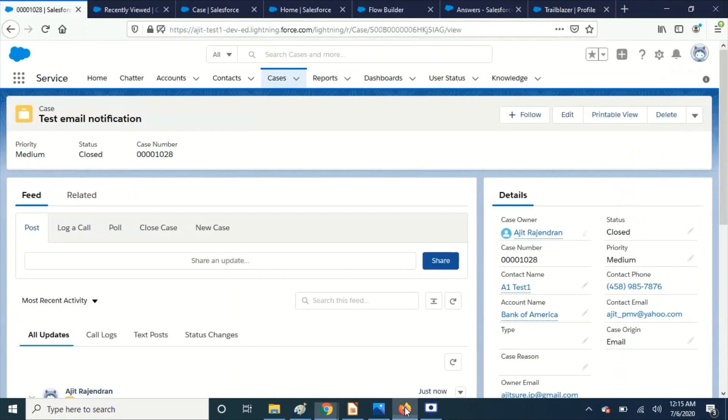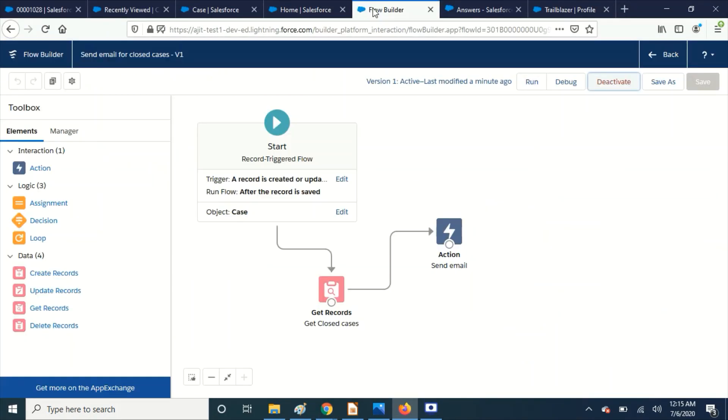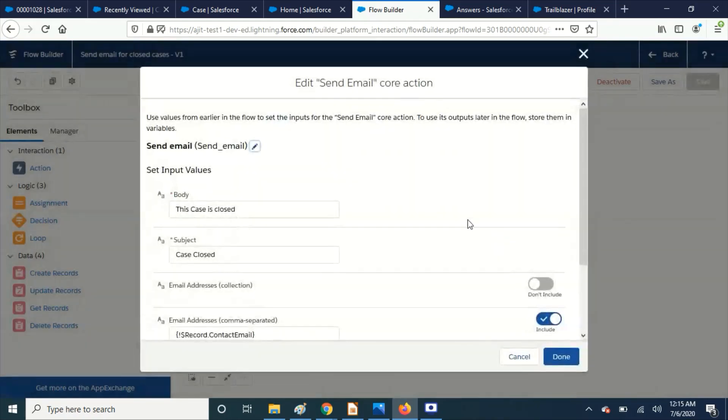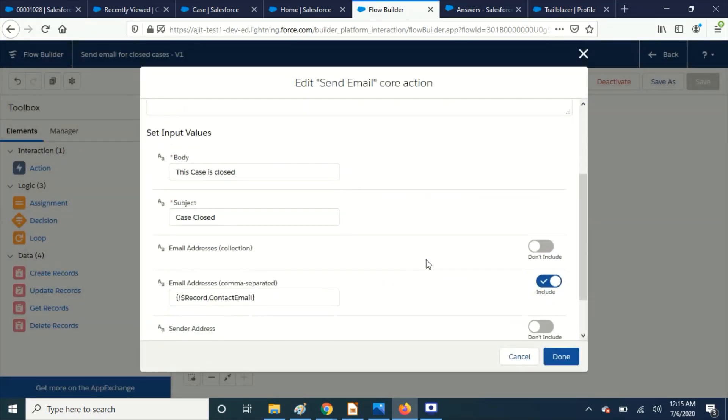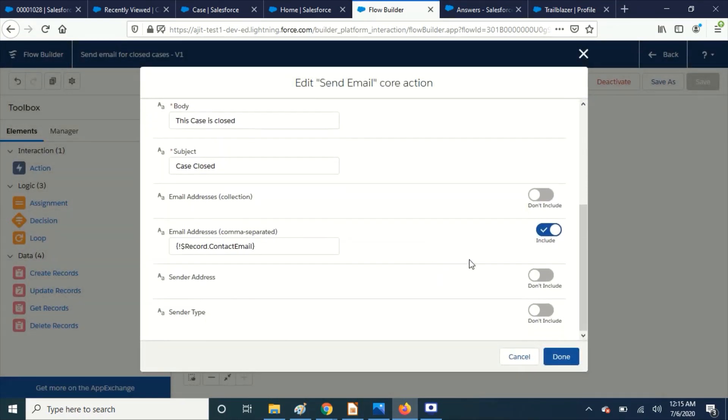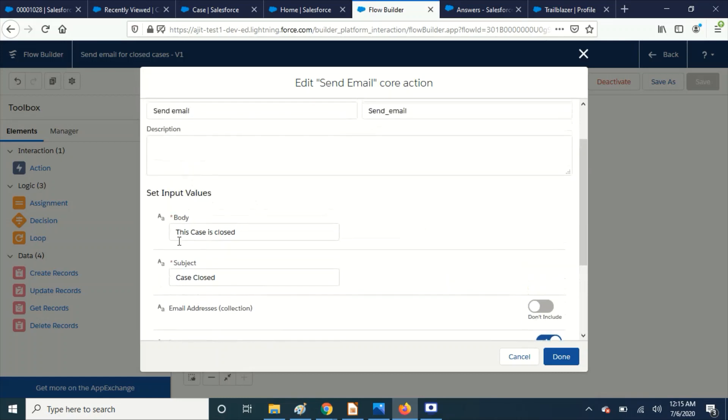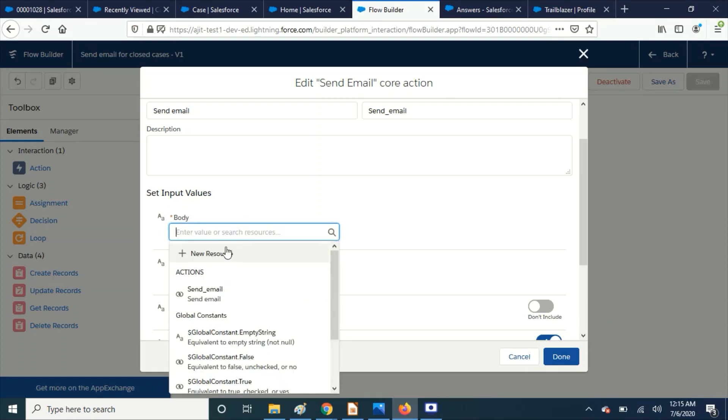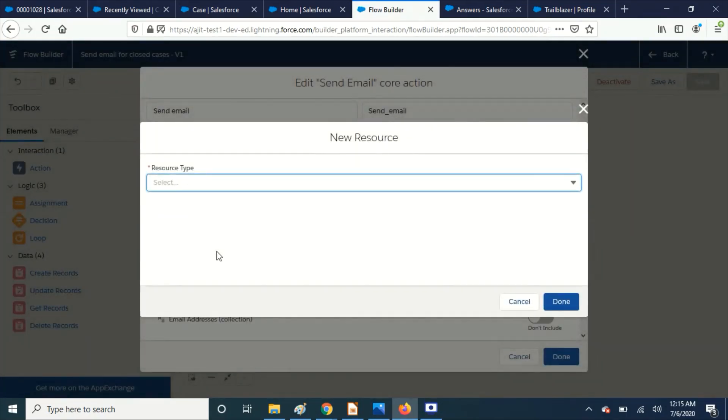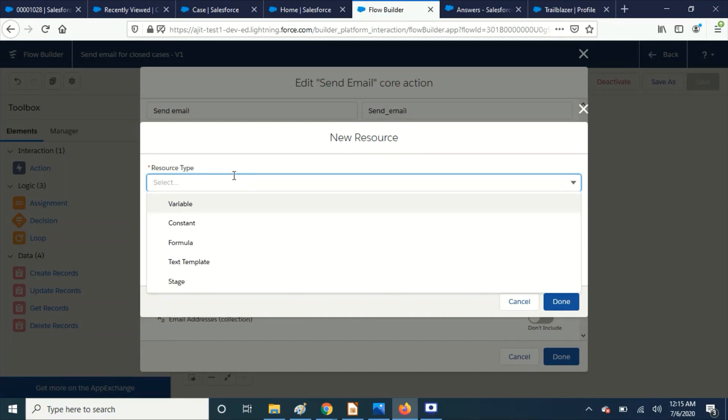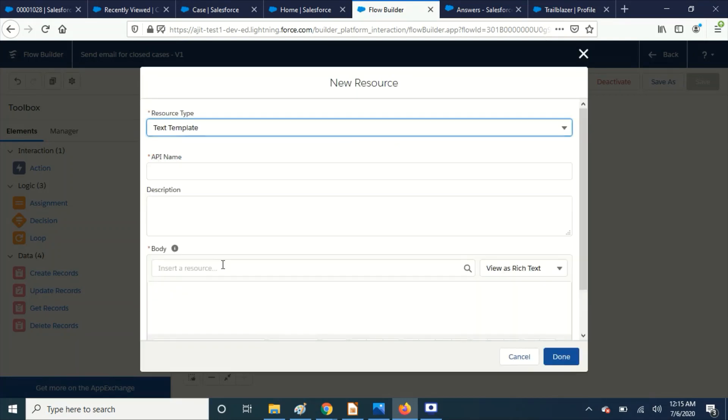And you can also play around with this template. So here, okay, the body I have just given this thing hardcoded, right. So here you can remove this and go ahead and create a new resource and say it's a text template.